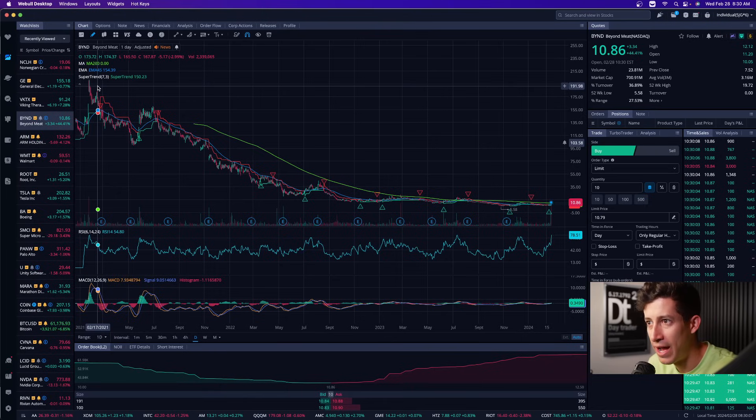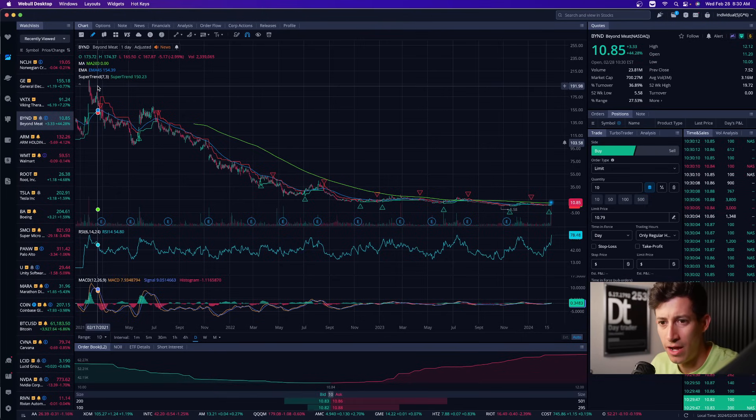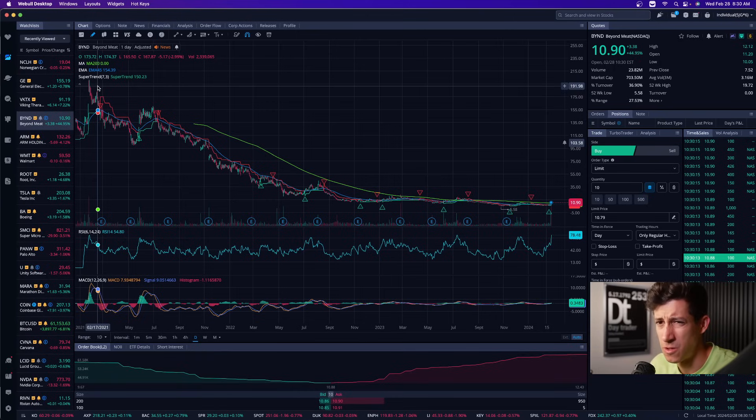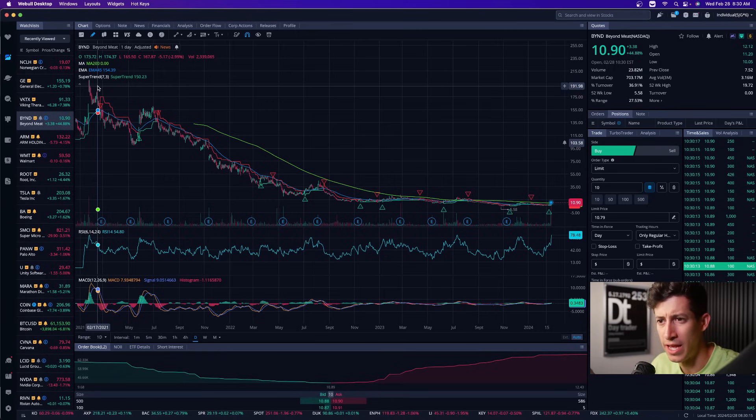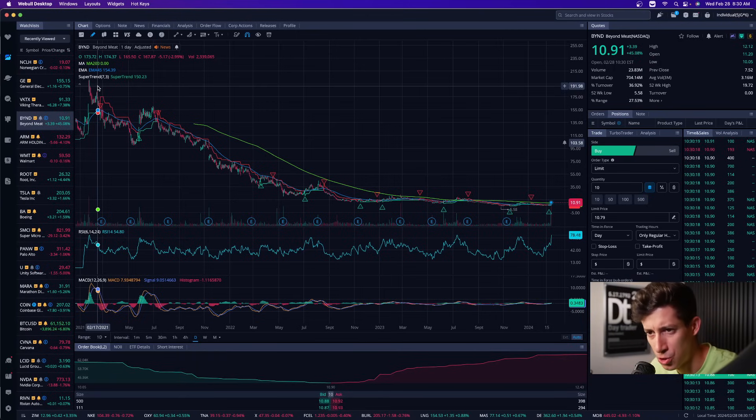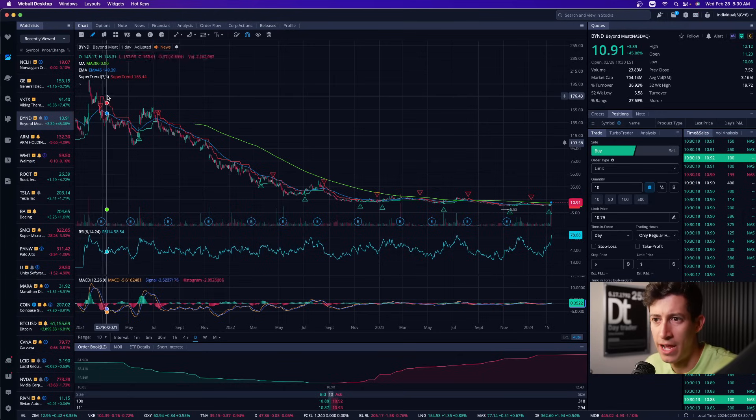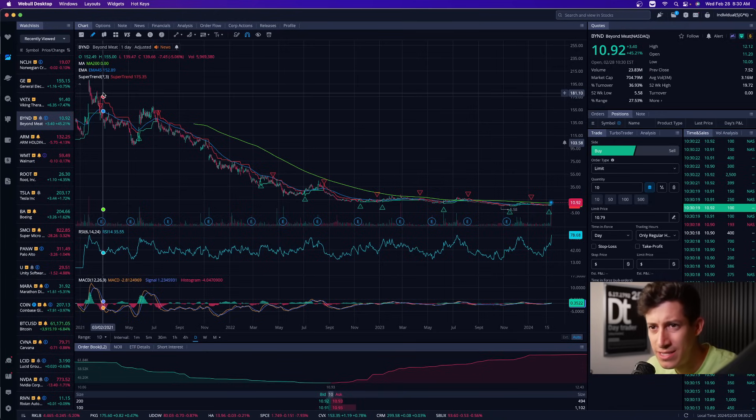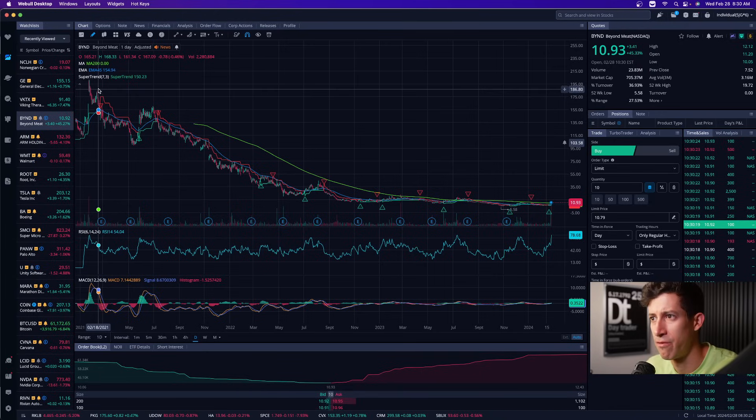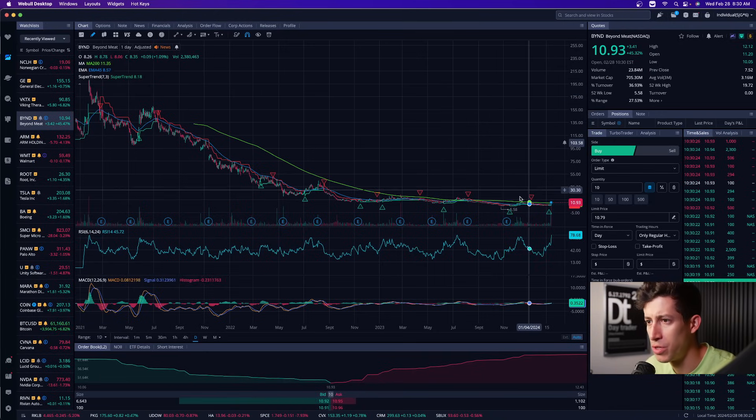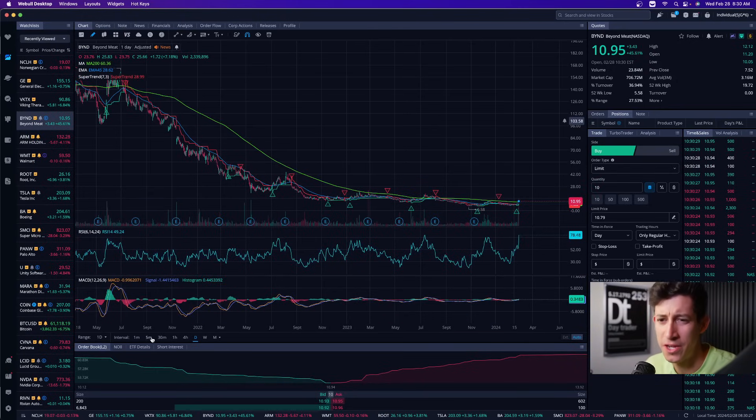It went from highs of 190 during this whole pandemic, if I'm not mistaken, shortly after the pandemic. There's a lot of hype with like Beyond Meat and this artificial kind of meat alternative. Great. But that hype died out. And it's as easy as day to see. From highs of nearly 200 to all the way to lows of five bucks per share.